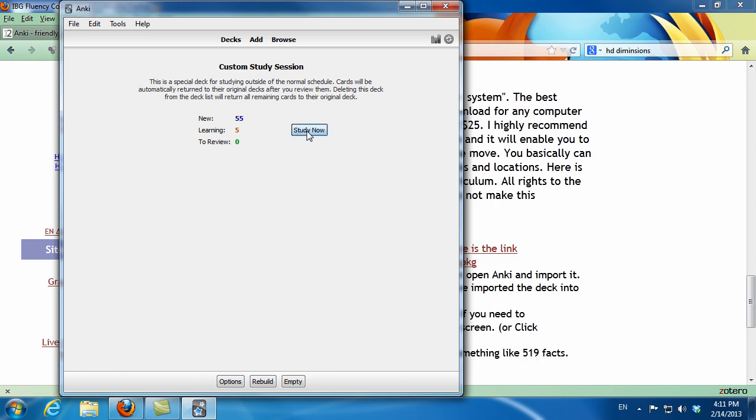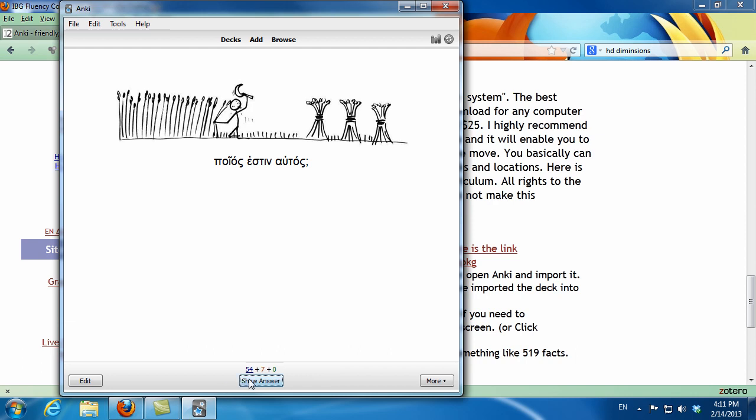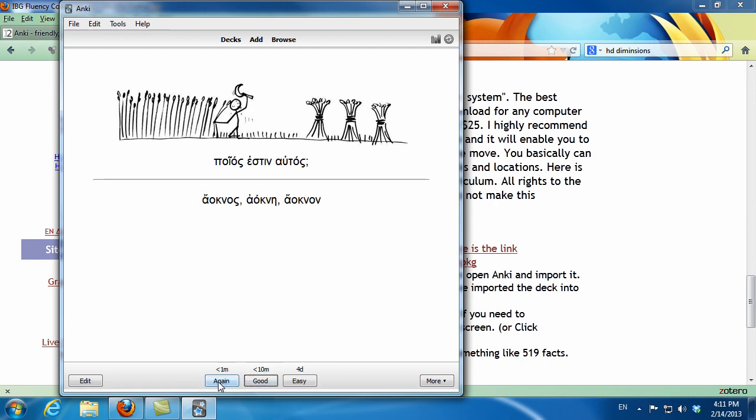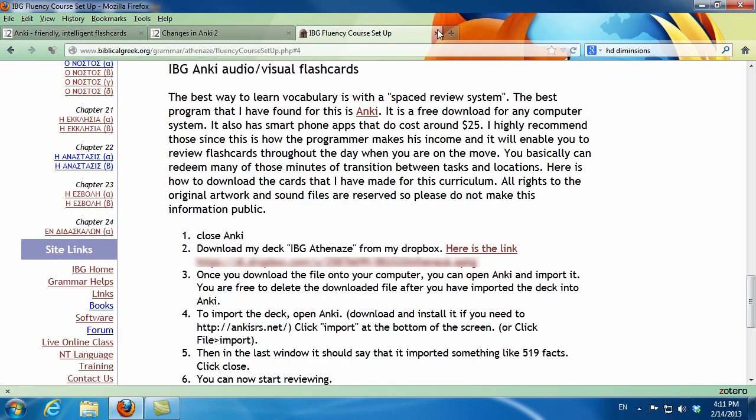But it's going to keep track of all of your cards overall, and so it's going to know which cards you need to look at more often. I hope this helps you get started with all these audiovisual flashcards, and I hope you enjoy learning Biblical Greek.